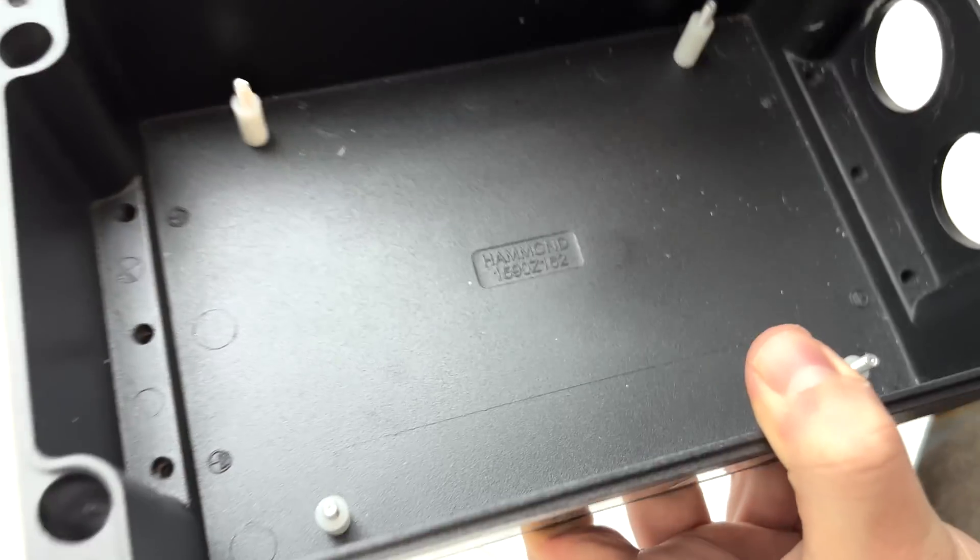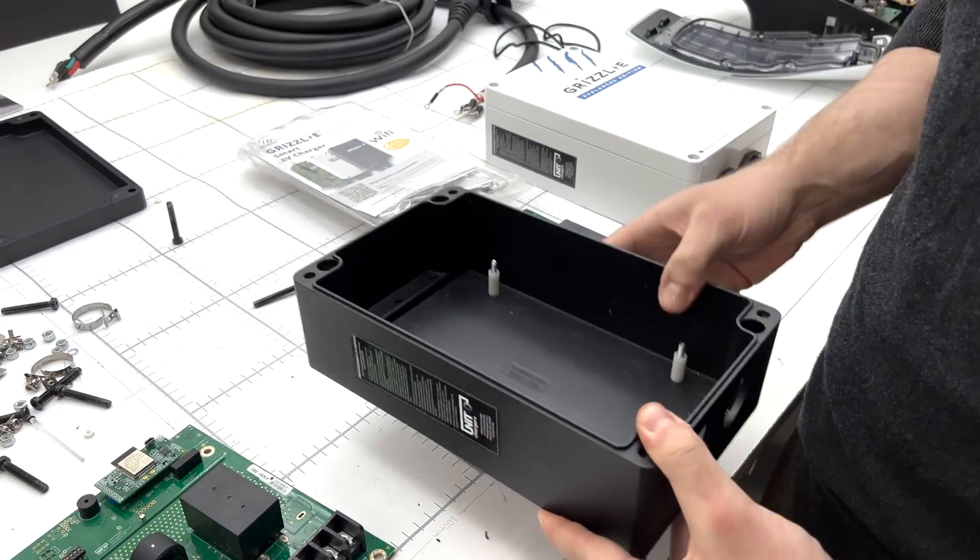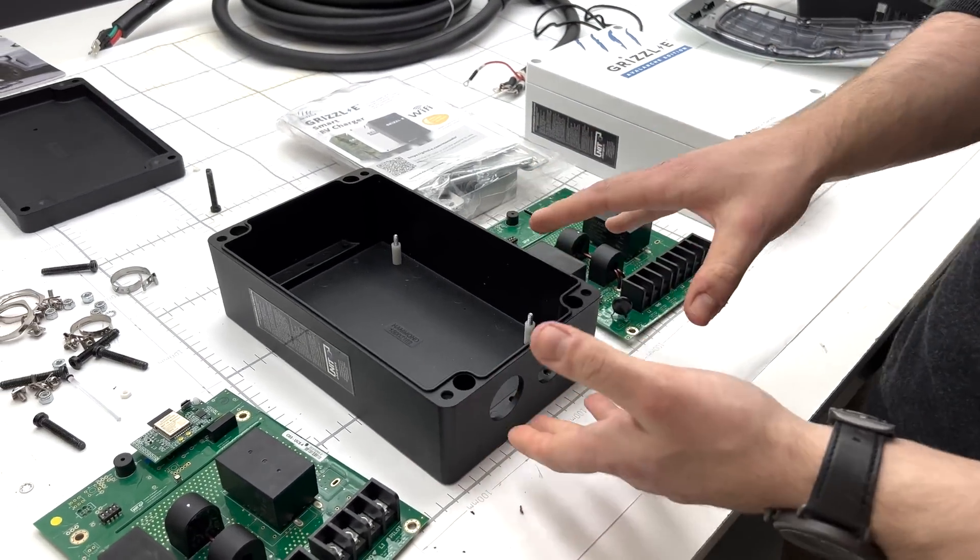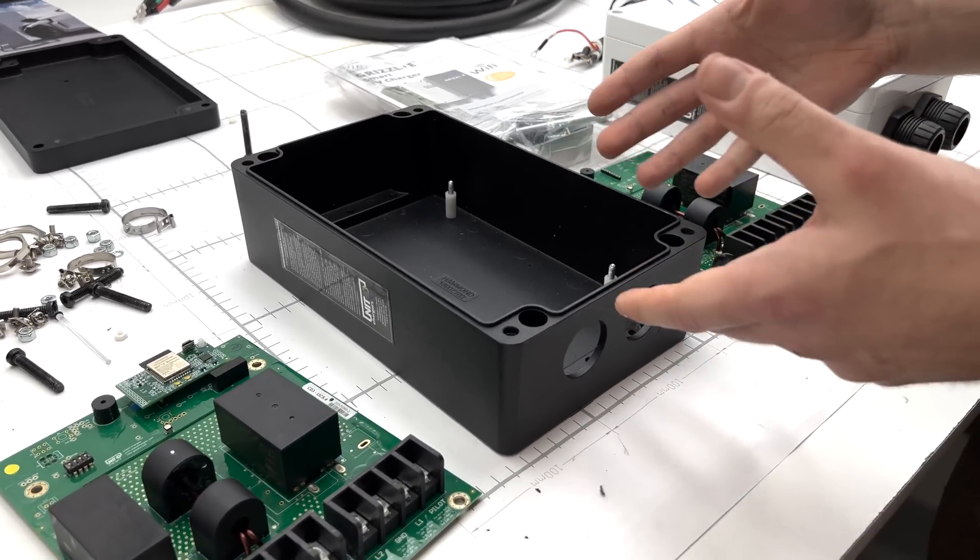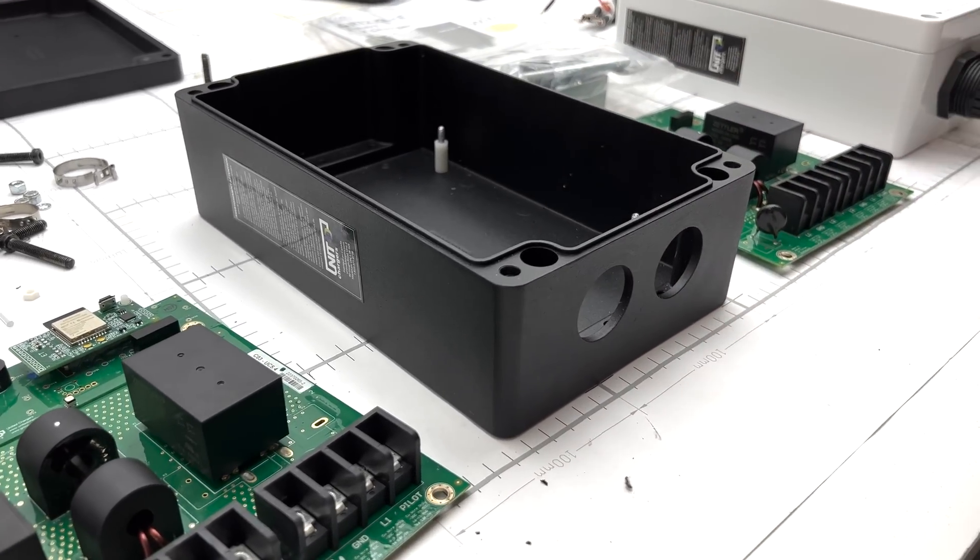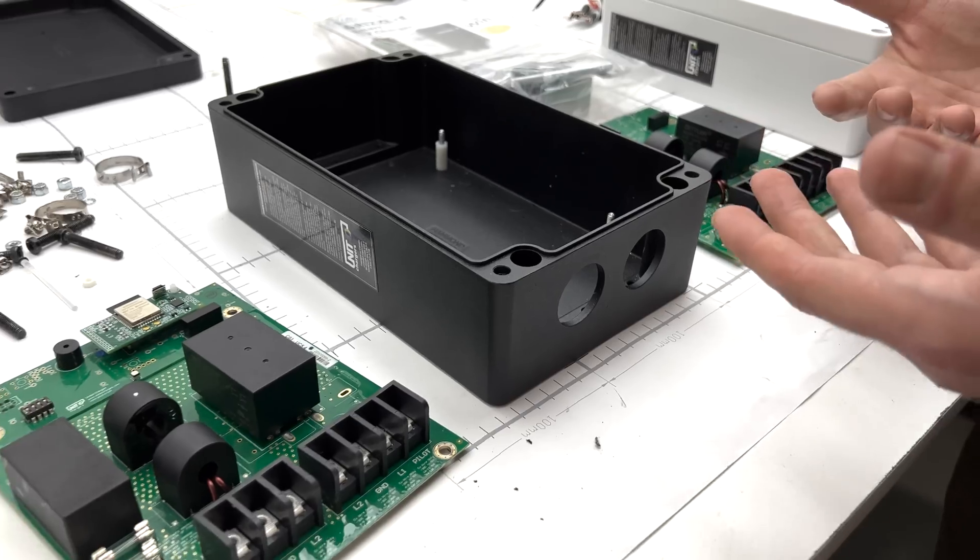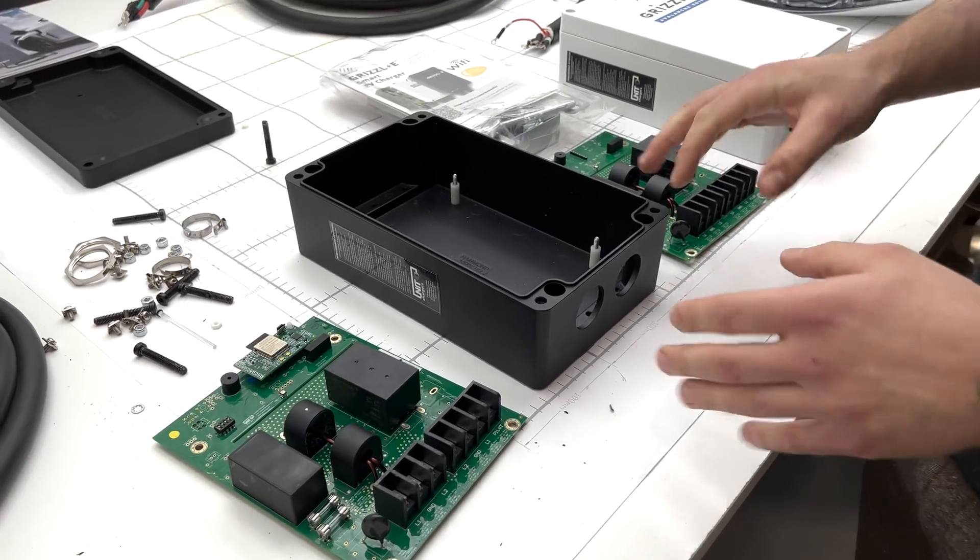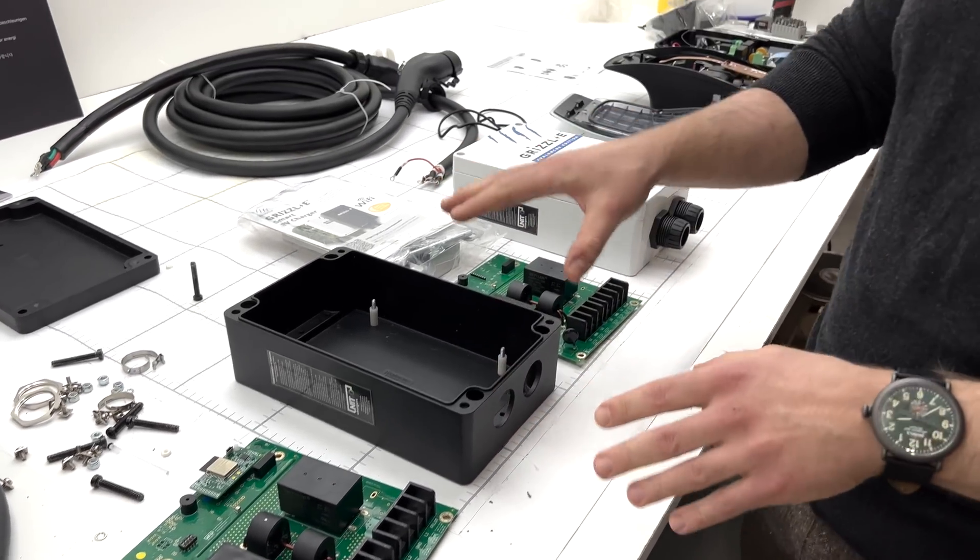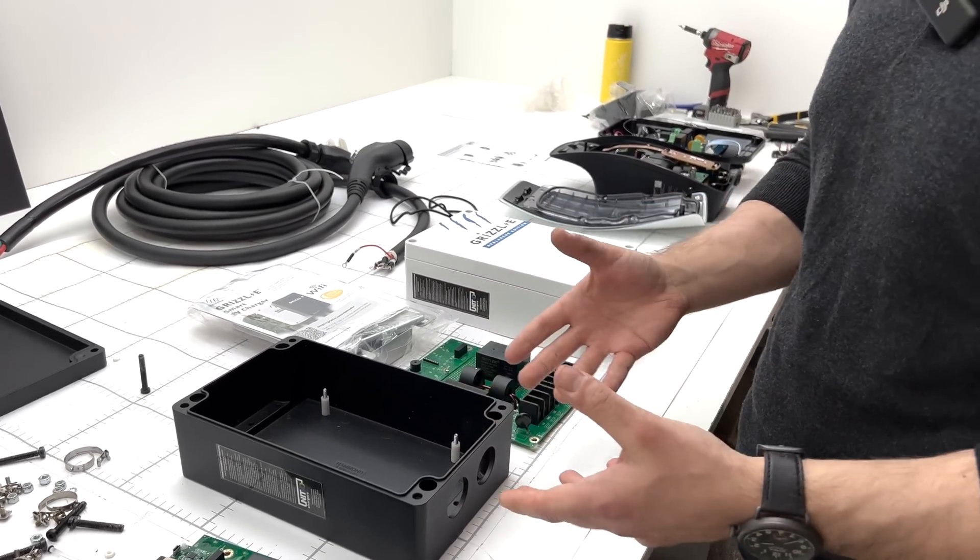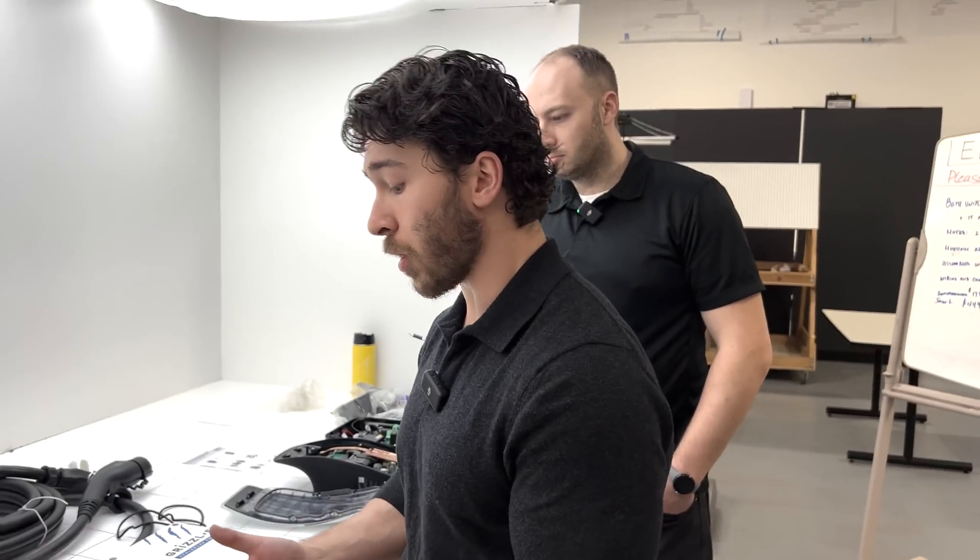The enclosure itself actually has some branding and part number information on the inside. This is a Hammond enclosure. This is a die-cast aluminum and similar enclosures to this. This has been slightly modified but similar enclosures of this exact same part number typically retail for somewhere around $80. So this compared to the others does not use a custom-made enclosure. Instead it is an off-the-shelf component with some minor modifications made for the specific application here.